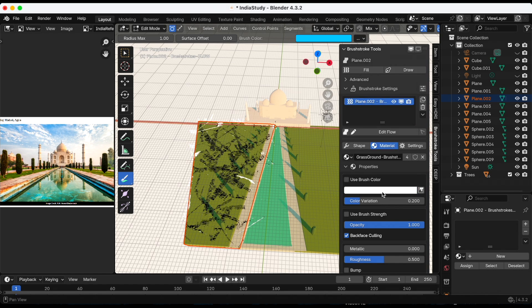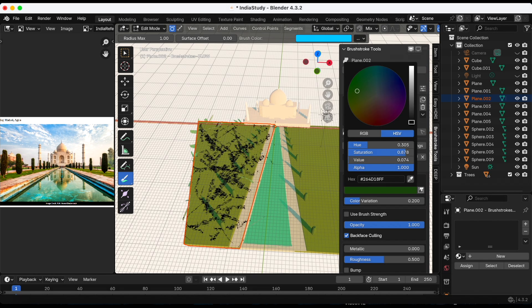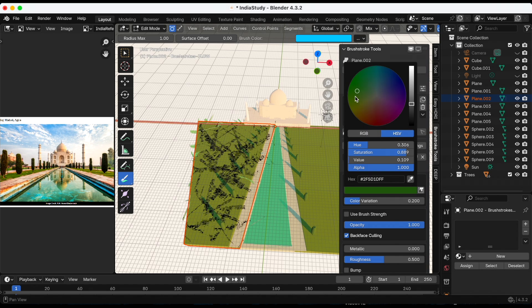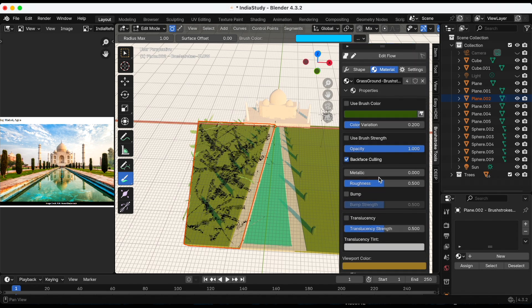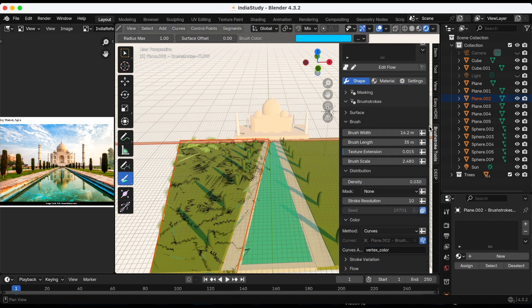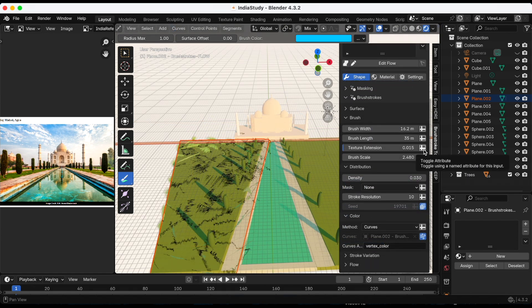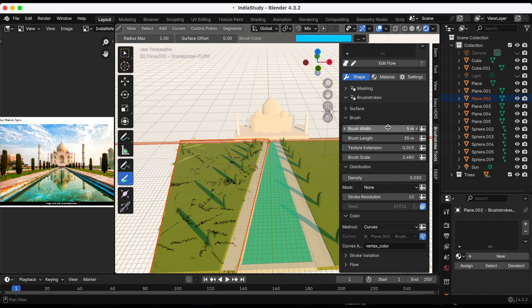Let me play with the brush color. I want like a dark green. Now I'm in the shape section and let me adjust the width, the length, and the brush size.